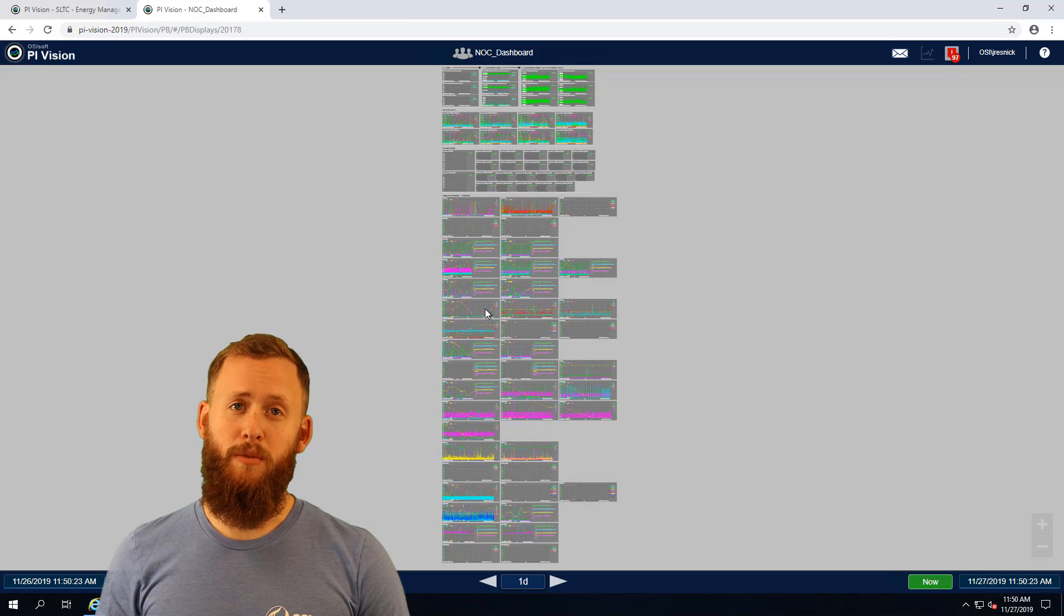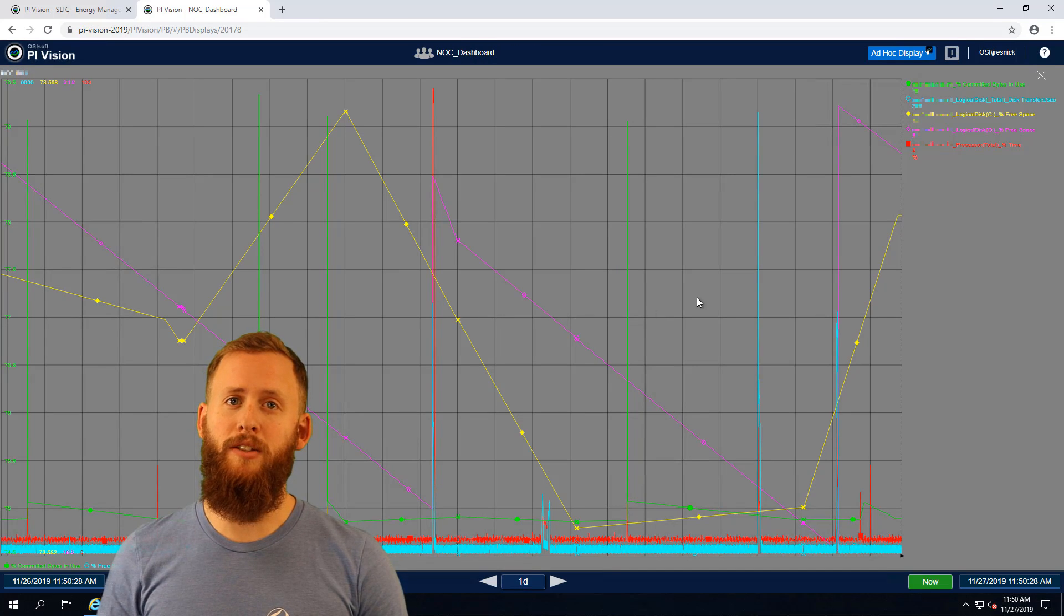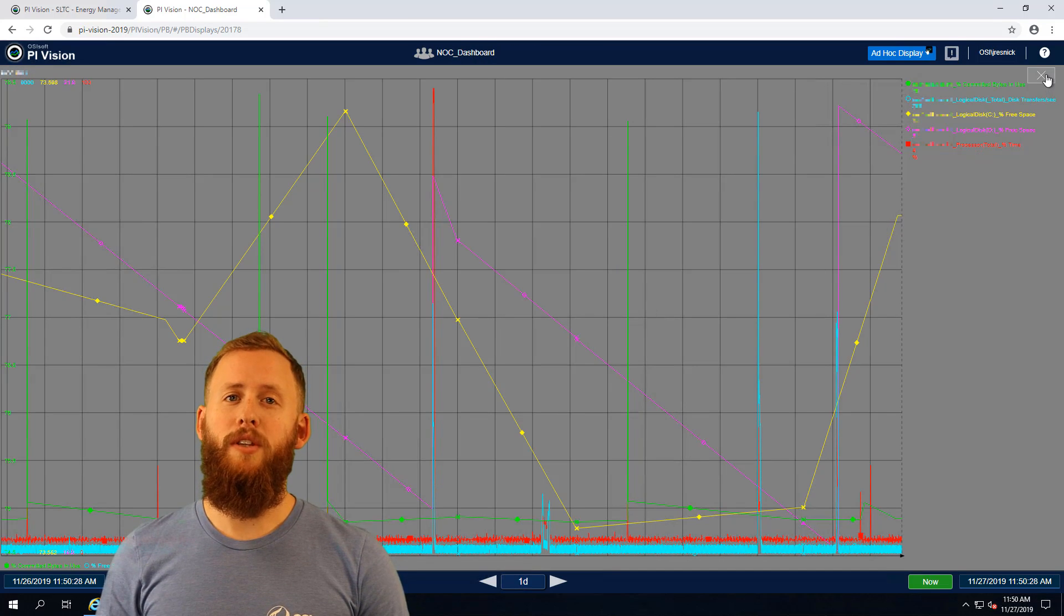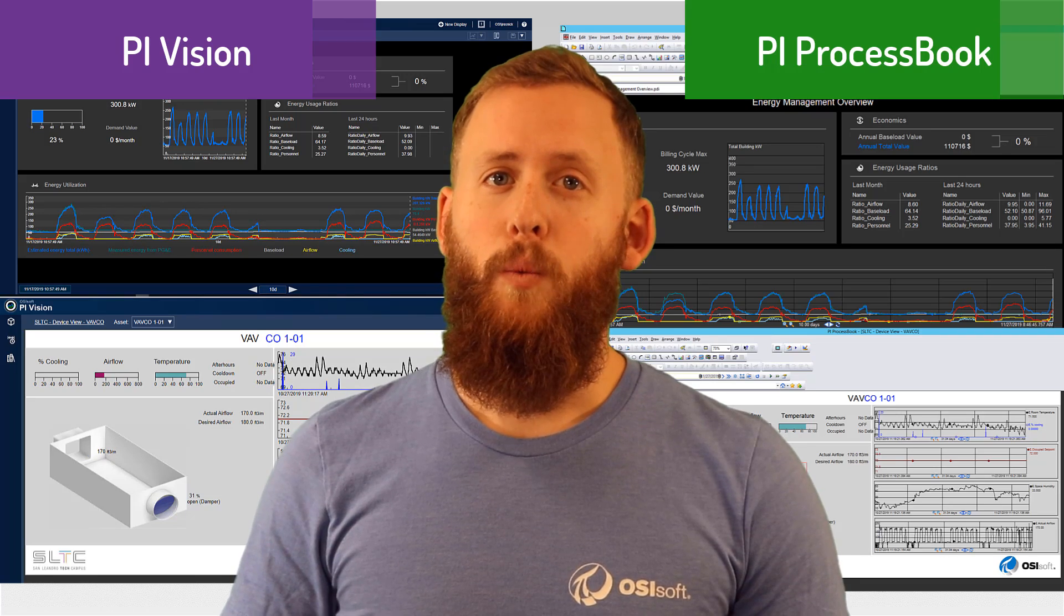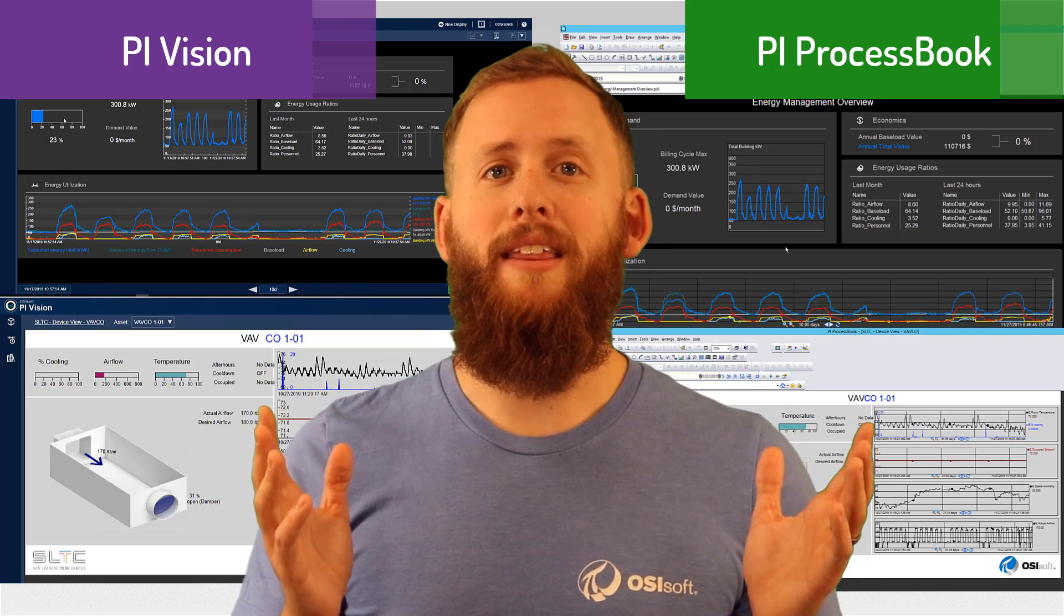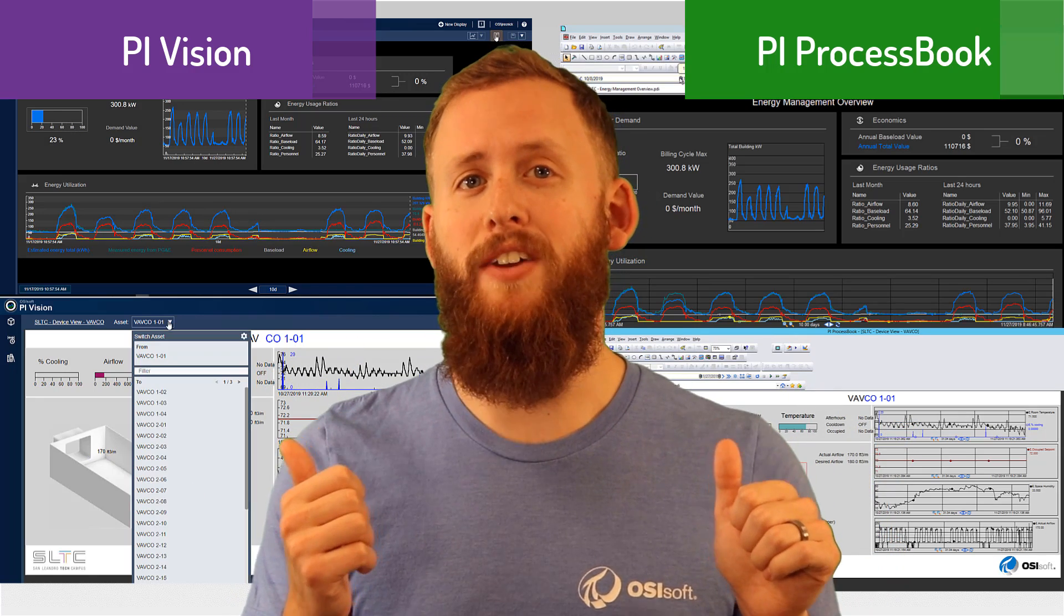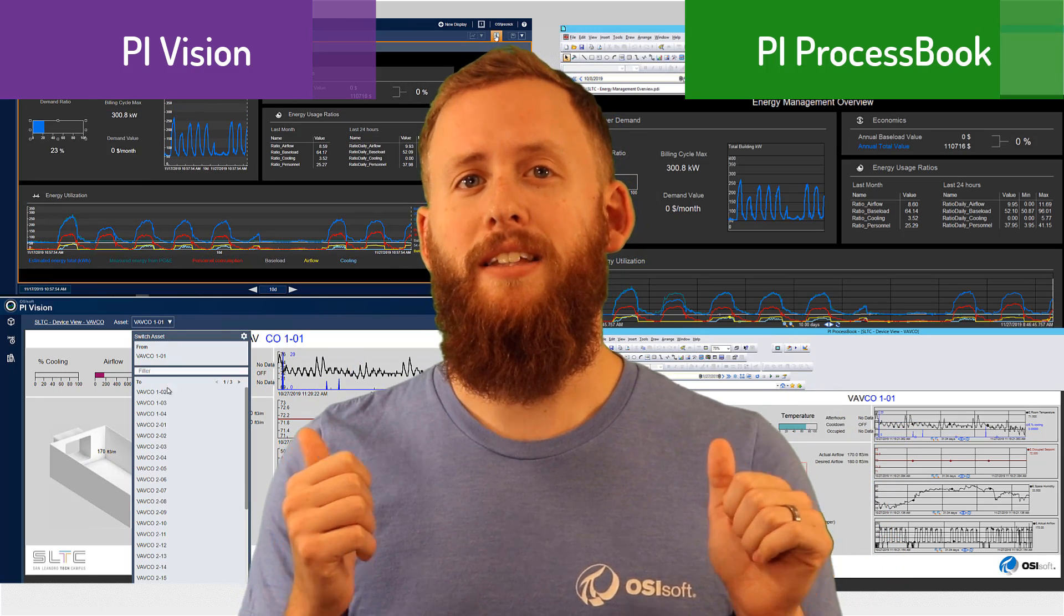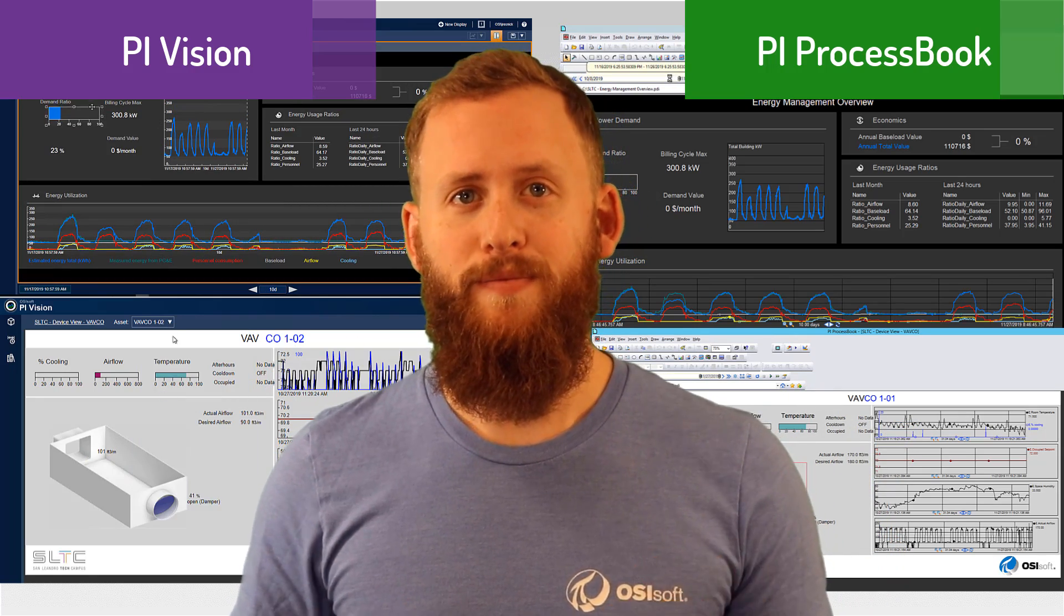In previous versions of PI Vision you've been able to host these PI ProcessBook displays, but this utility will help you migrate them over fully. We'll want to make sure that we can migrate as many things as possible from our PI ProcessBook displays to PI Vision and let's take a look and see how we can do it.